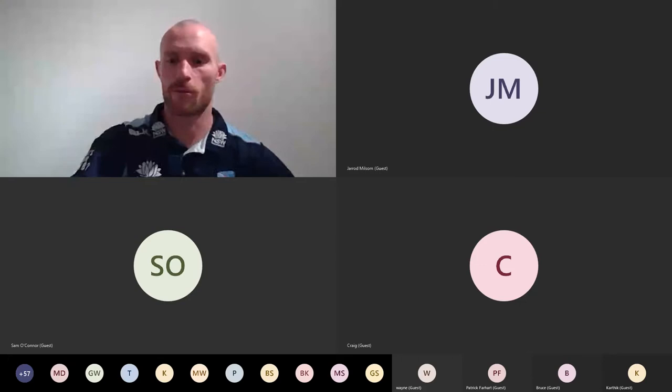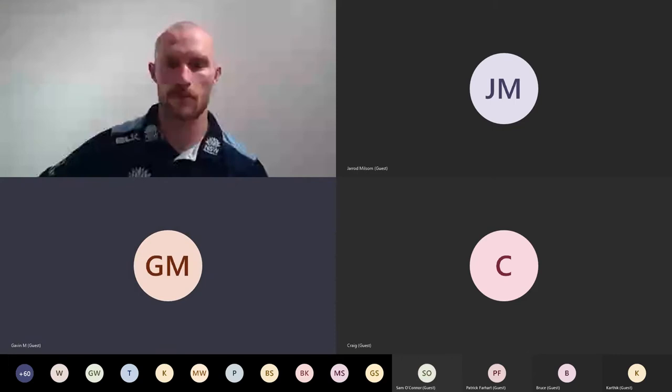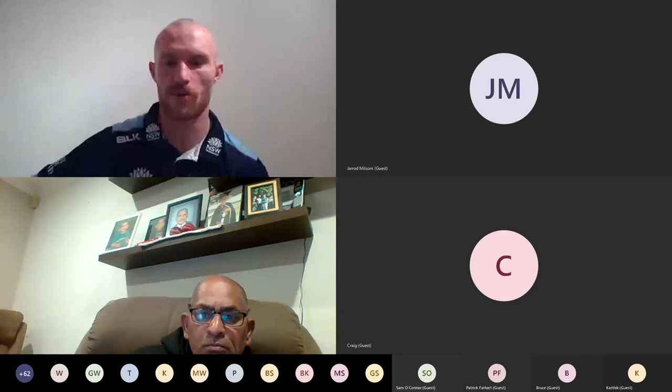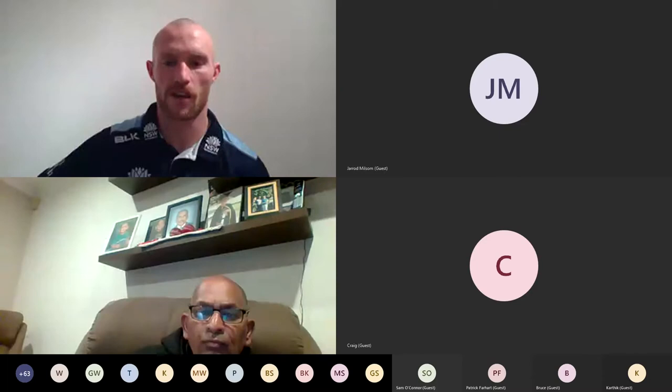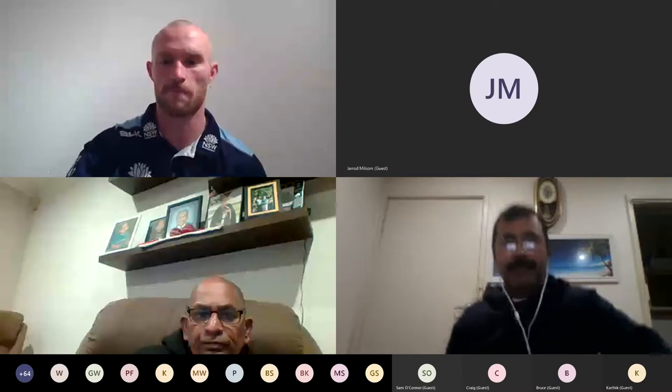Good evening everyone. I'll give it another 30 seconds or so as we start to tick over a few more people online. I can still see them dialing in. For people that are online already, just a quick reminder to make sure if you can, microphones and videos off just while we're going. The microphones off will save the echo, and the videos will just help with the bandwidth as we go through.